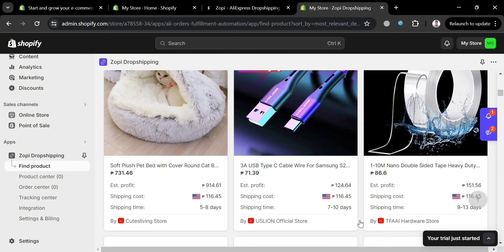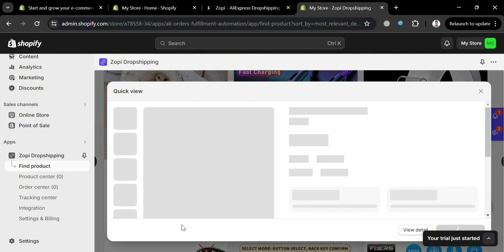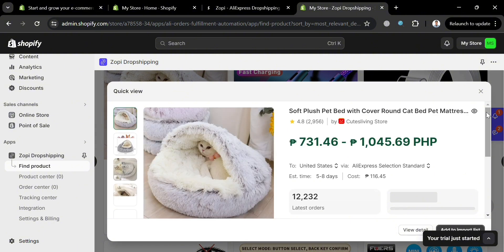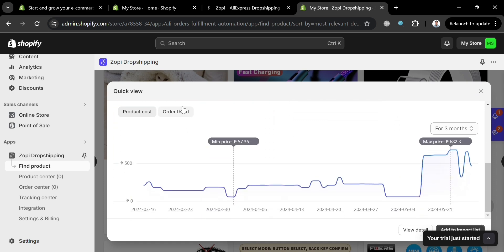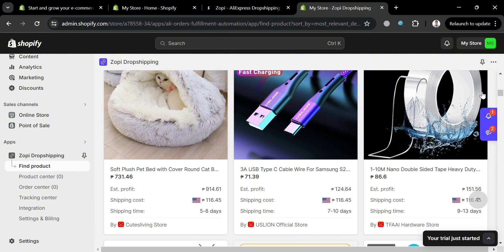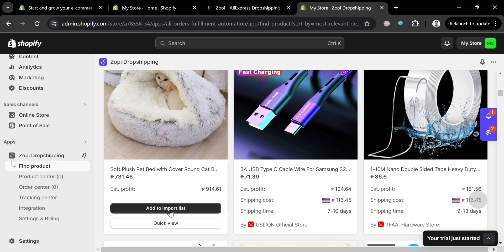Let's choose a product — for example, a Soft Flush Pet with Cover Round Cut. Before importing, we can click Quick View to see more details about this product, including the latest order data, product cost, and order trend, which helps us decide whether to import it. To start importing, click Add to Import List, and you'll see that the product has been added successfully.